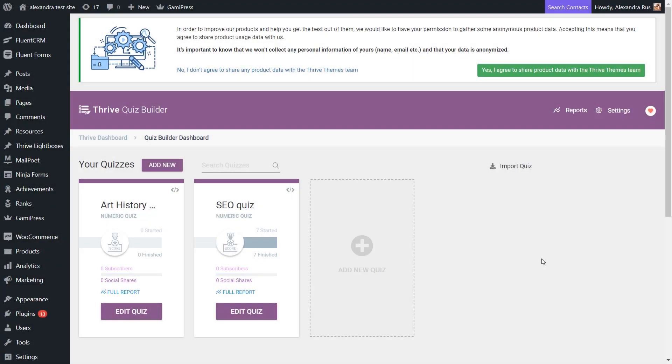In this tutorial, we will have a look at how you can add a Retake the Quiz button to your Thrive Quiz Builder quizzes.